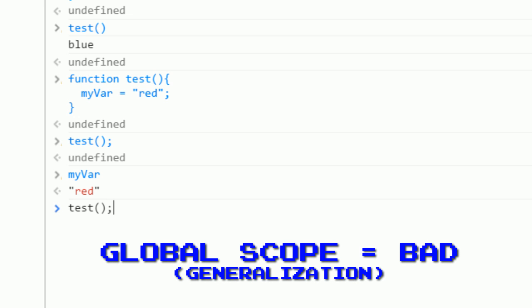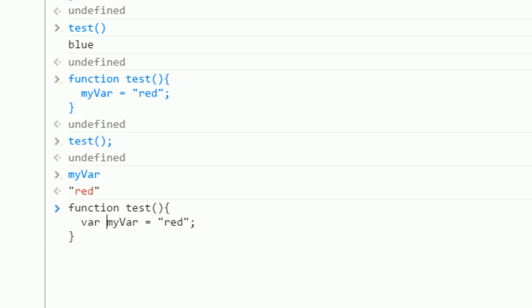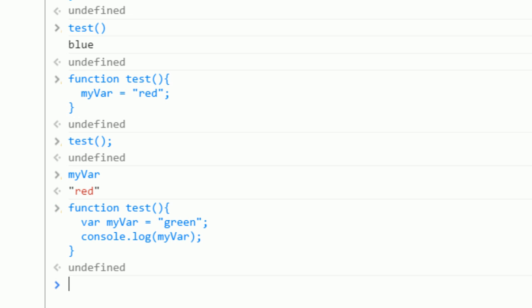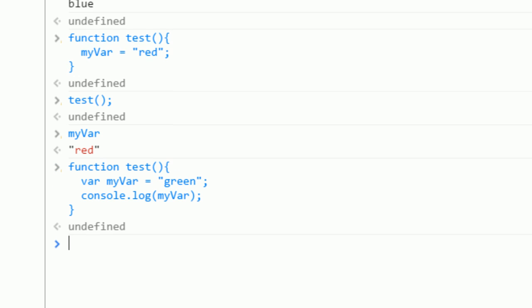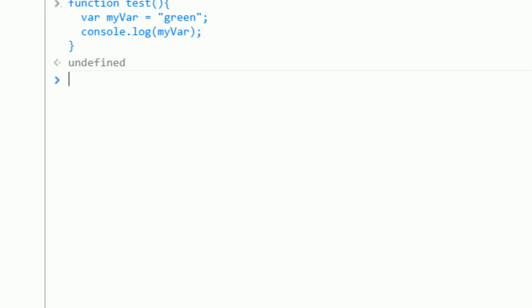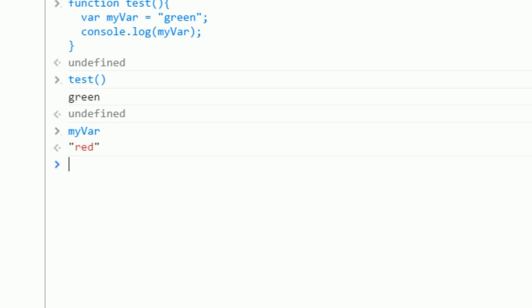Now in my function that I defined earlier, if I use the word var before myVar and I redefine it again, I'll just say green, and in the function I console.log myVar. Now I call the function, it logs green, but if I call myVar outside of the function, it returns red.